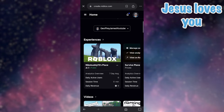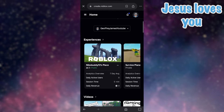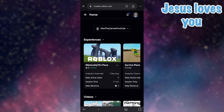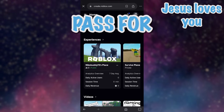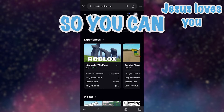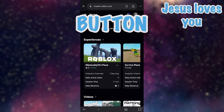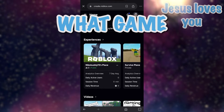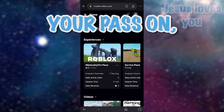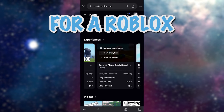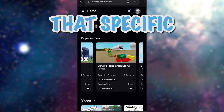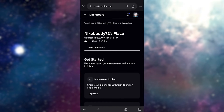What you want to do is just scroll down to experiences and click on any Roblox game you want. If you're creating a pass for Please Donate so you can get a donation button, it doesn't matter what game you create your pass on. But if you're creating a pass for a Roblox game, you want to make sure to select that specific game.